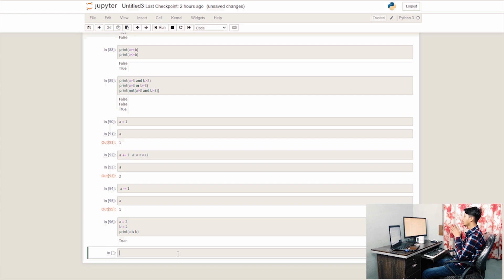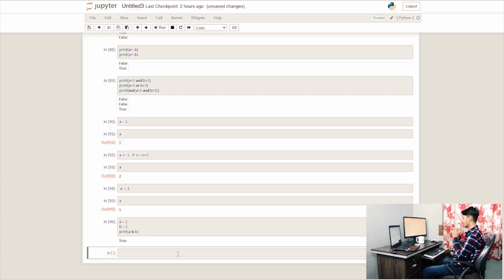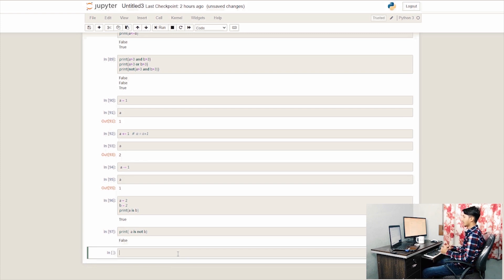If you want to check the value of the data type, you can check it using the identity operator. It returns true or false correctly. When we print a is not b, this returns false, confirming they are the same.